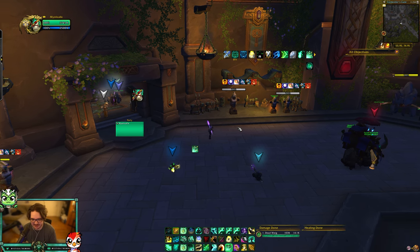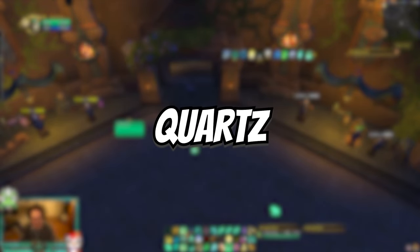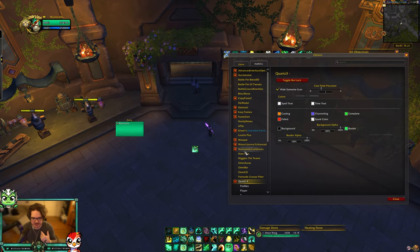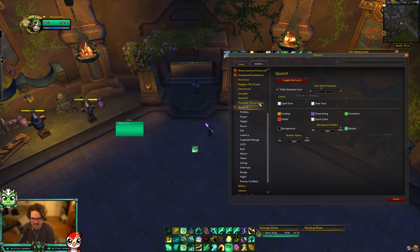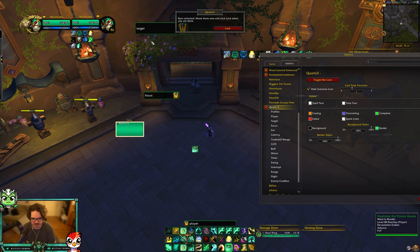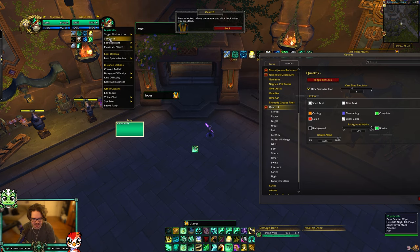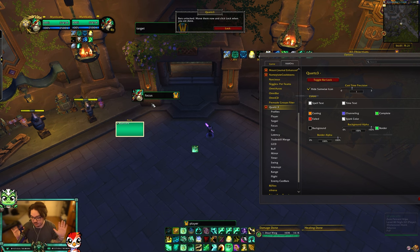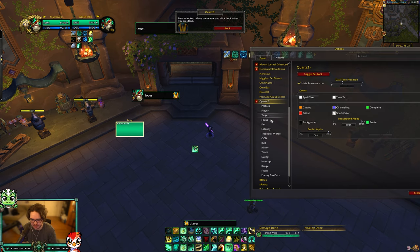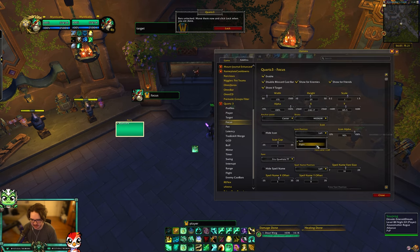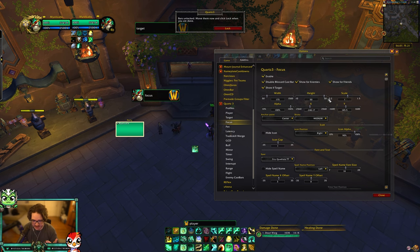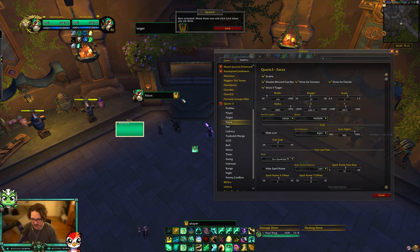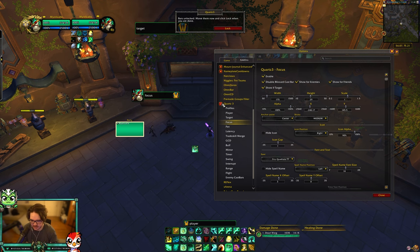Quartz is one you probably don't need, but I just like how it looks as a cast bar. It shows my target, my player, and my focus target cast bars. It might give a slight competitive advantage — you can increase the icon size or change which side the icon appears on for the focus target. But I really just use it because I like how the cast bars look and where they're positioned.